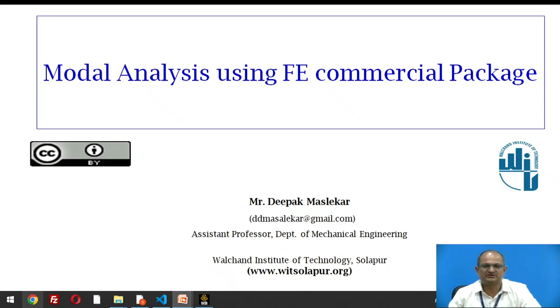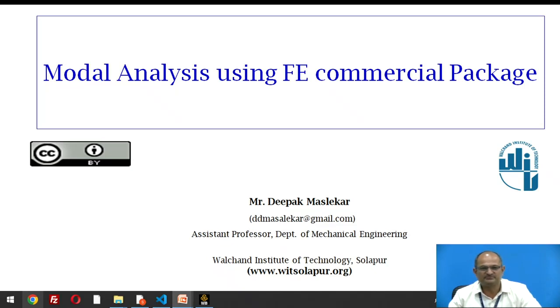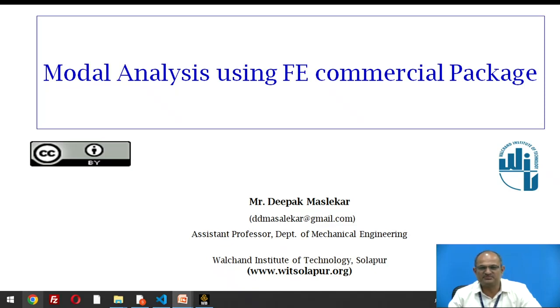Hello students, I welcome you to this session on finite element method. I am Deepak Maslaker, working as assistant professor in the Department of Mechanical Engineering at WIT Solapur.